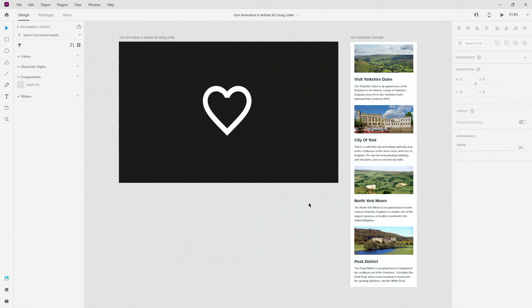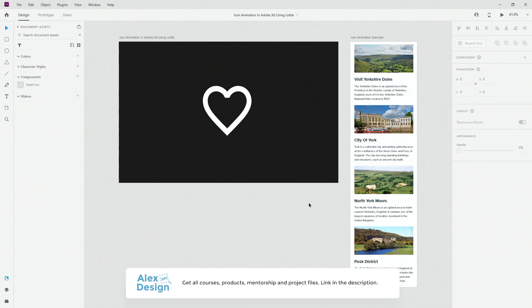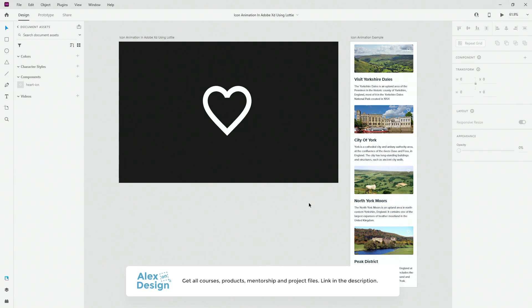Alright, so here's the practice files for this tutorial and as always, if you want to get this practice file, make sure to join my membership. Link is going to be down in the description below. Membership includes all my courses, digital design products, private access to the Facebook group, practice files for my YouTube videos and much more. So if you're interested in content like that, make sure to check it out.